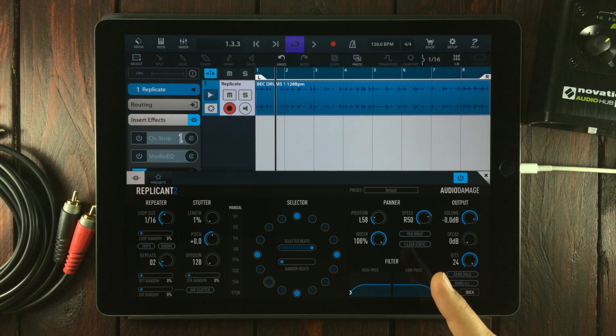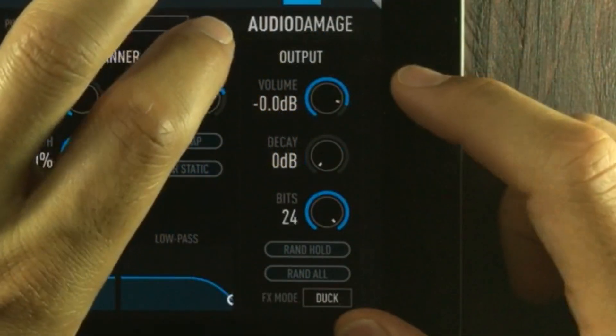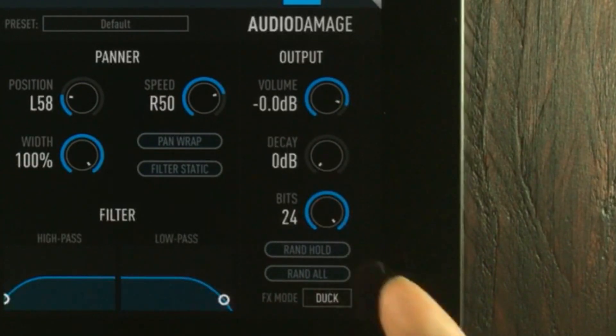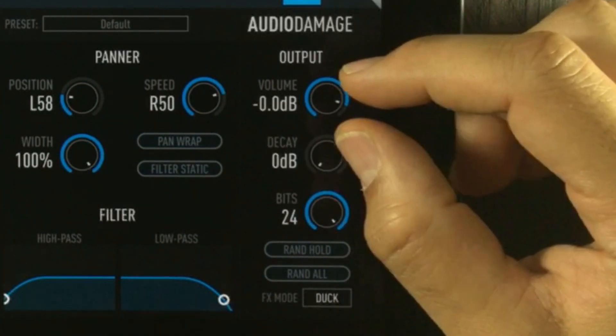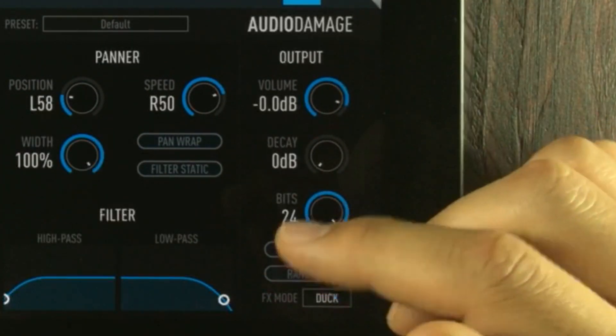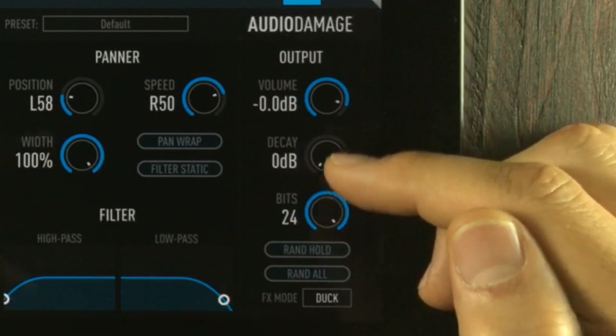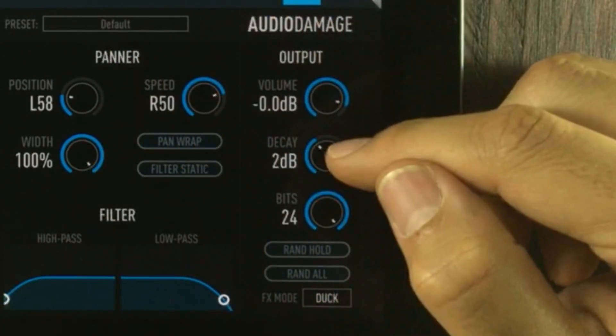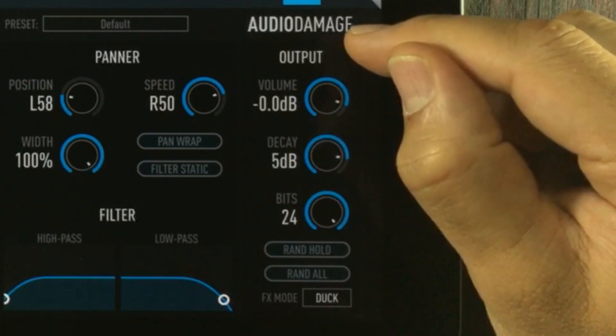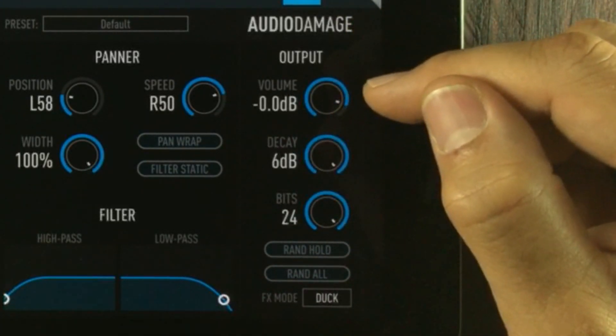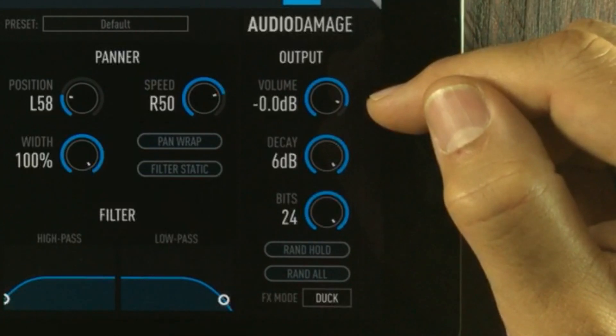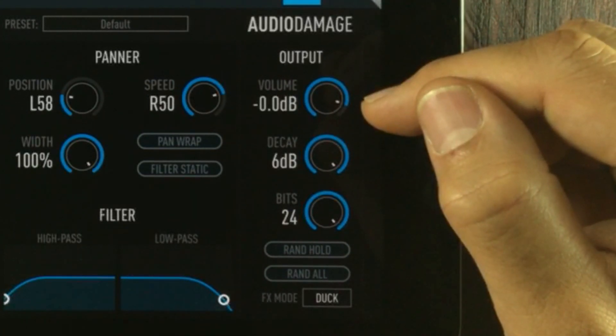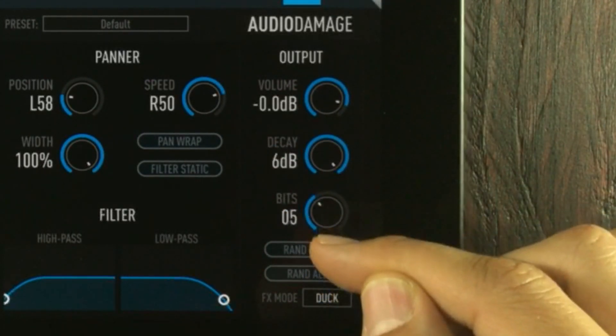Lastly, we have the output menu. I've already explained what the FX mode does. The volume will set the main volume out. The decay knob works like a decay setting inside an envelope. We also have a bit crusher. Yeah, I really like that function.